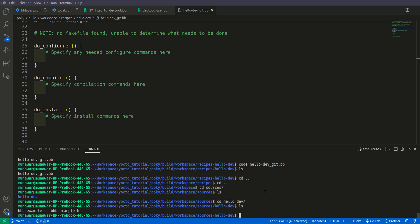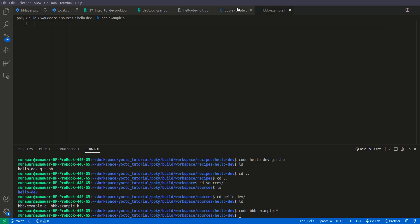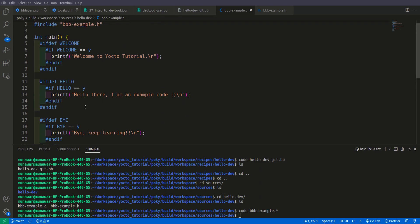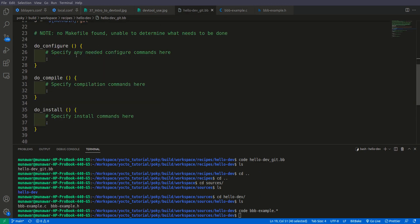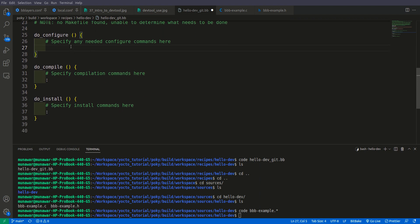Going inside our source folder, we can see there is an example C file and a header file. This is code we have used previously. The do_install task is currently empty and won't produce any output. We need to add some configuration. We'll base it on a previous recipe done by hand — right now we have a kind of template, and we will add the configuration manually.